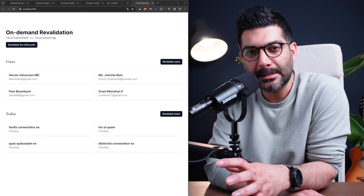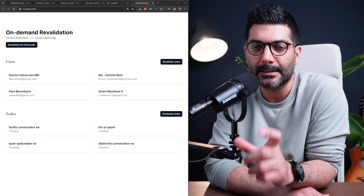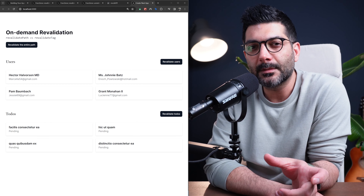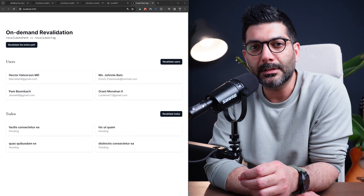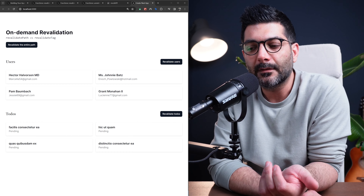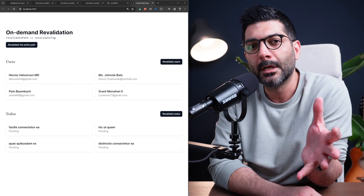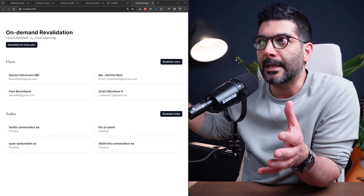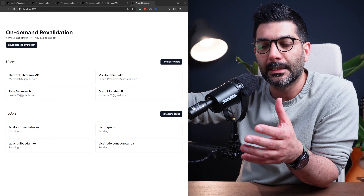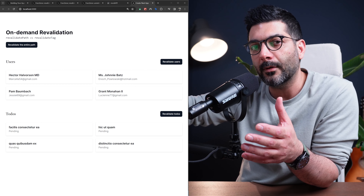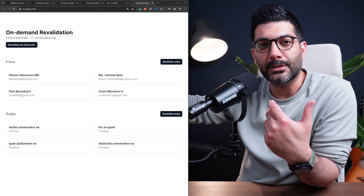In this video we're going to talk about on-demand revalidation in Next.js, specifically two functions: revalidateTag and revalidatePath. These are going to help us revalidate the data cache in Next.js on demand or in response to an event, whether it would be a user interaction such as submitting a form, or a third-party event such as new content being published in our CMS, and then refetch that data so that we have fresh data.